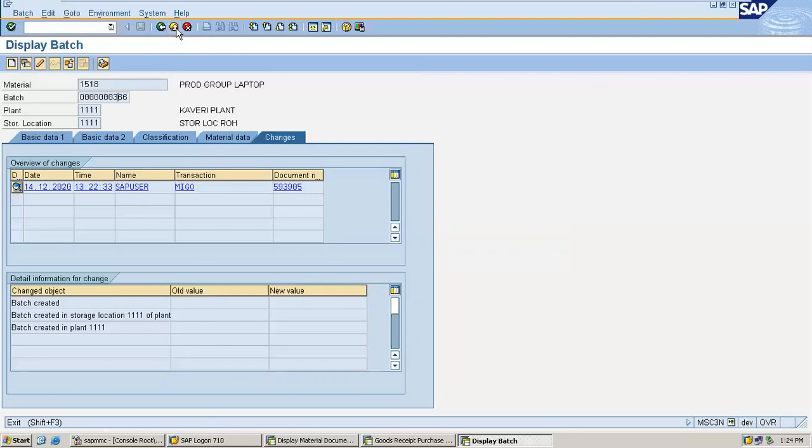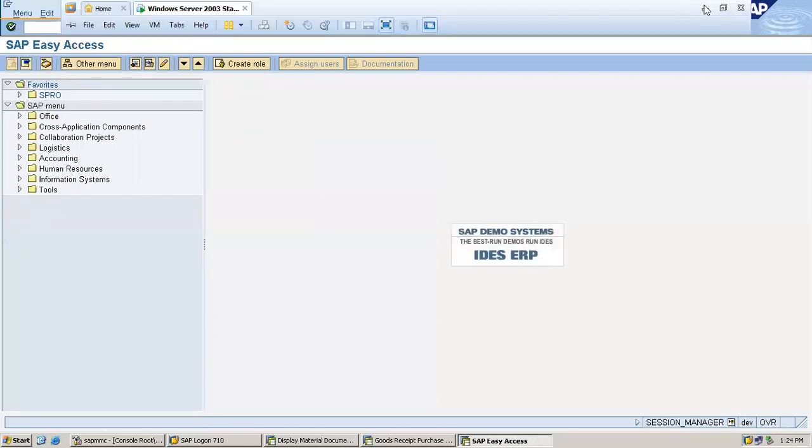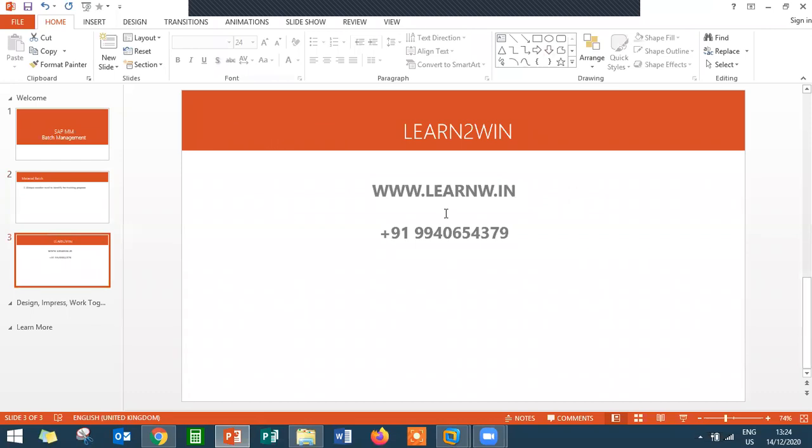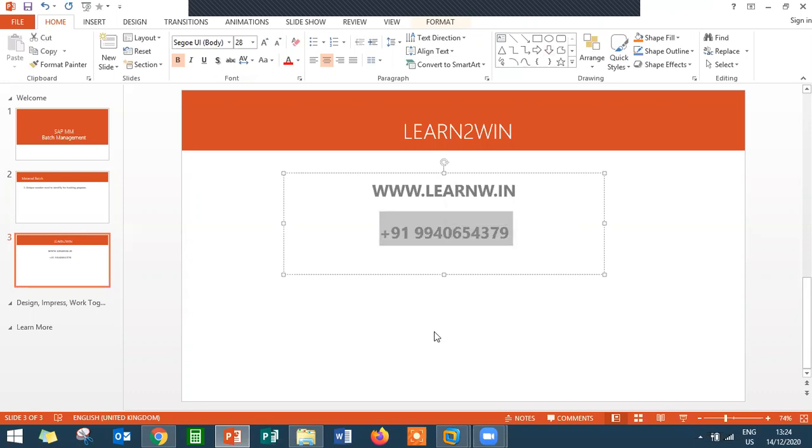If you want to know more about SAP, go to my website www.learnw.in. My number is 9940654379. Thank you.